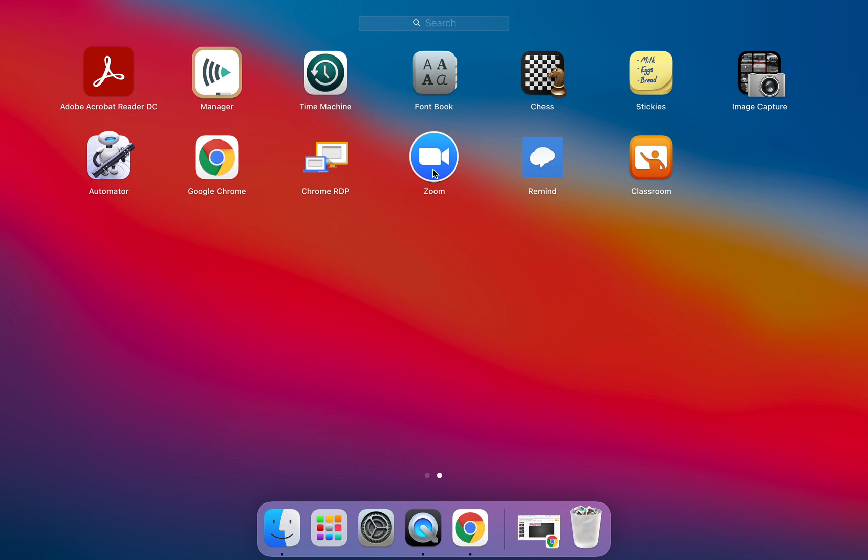I actually used Zoom last night for a different meeting and we also have Apple Classroom for those of you who are using Apple Classroom.